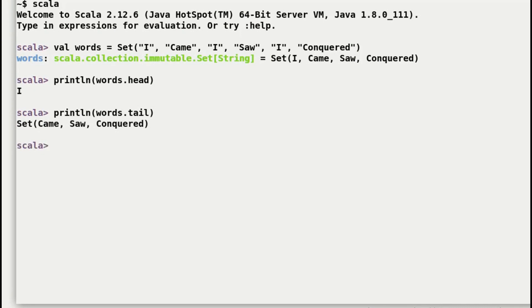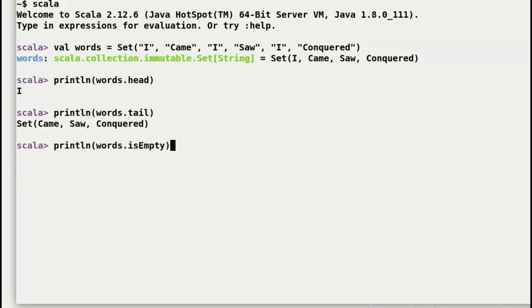And finally, isEmpty. It determines the status of the set. If the set does not have any element, true is returned, and if it's populated then false is returned. As you can see here we see false because we know it's populated.